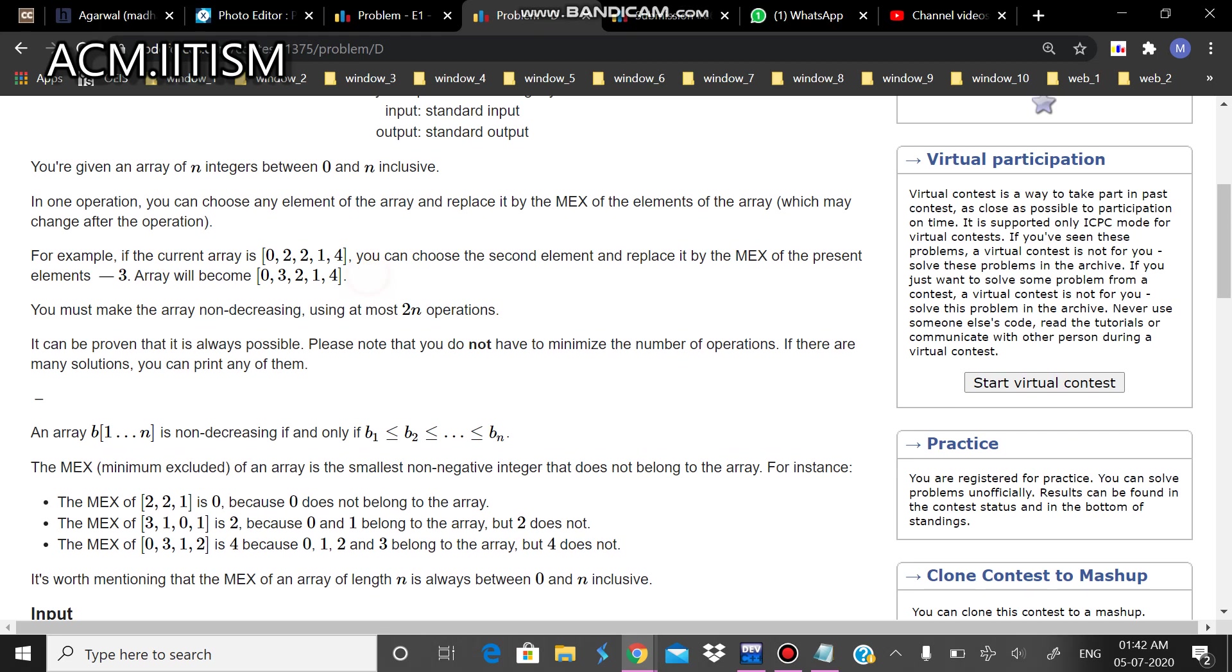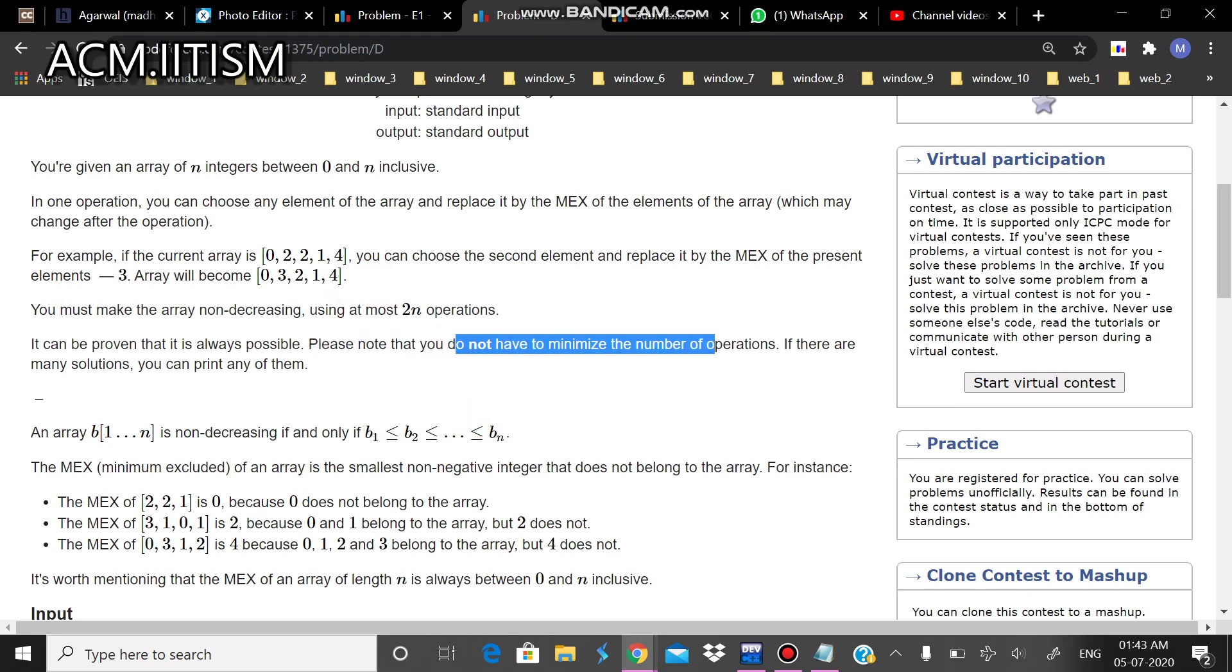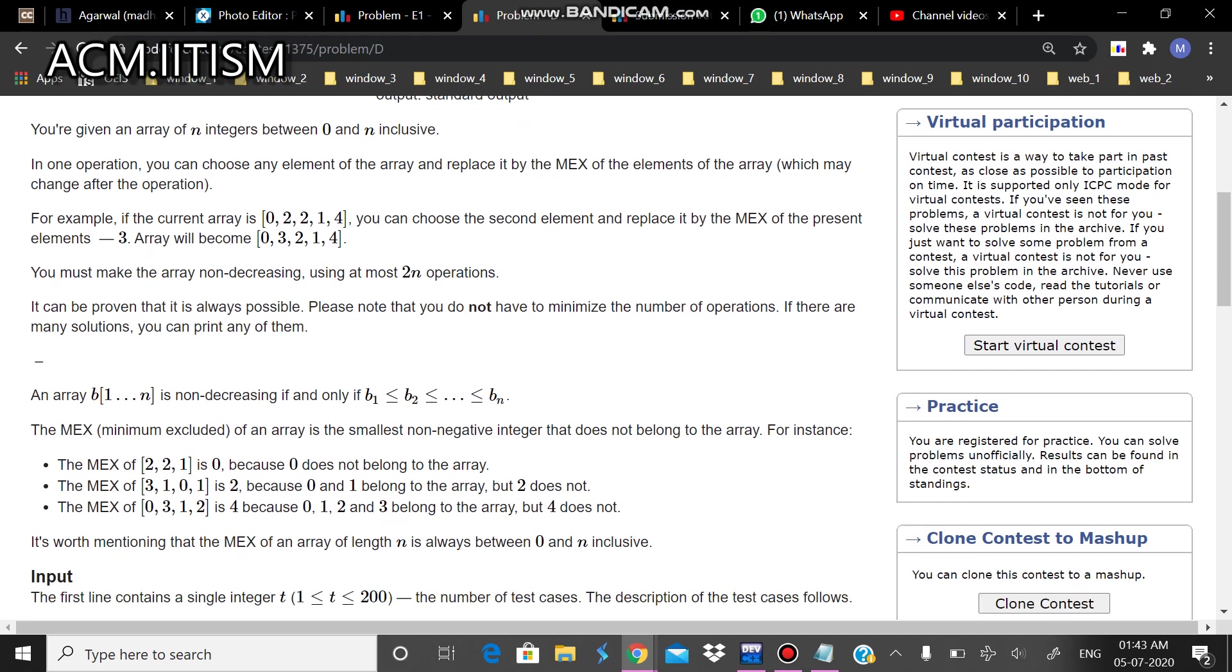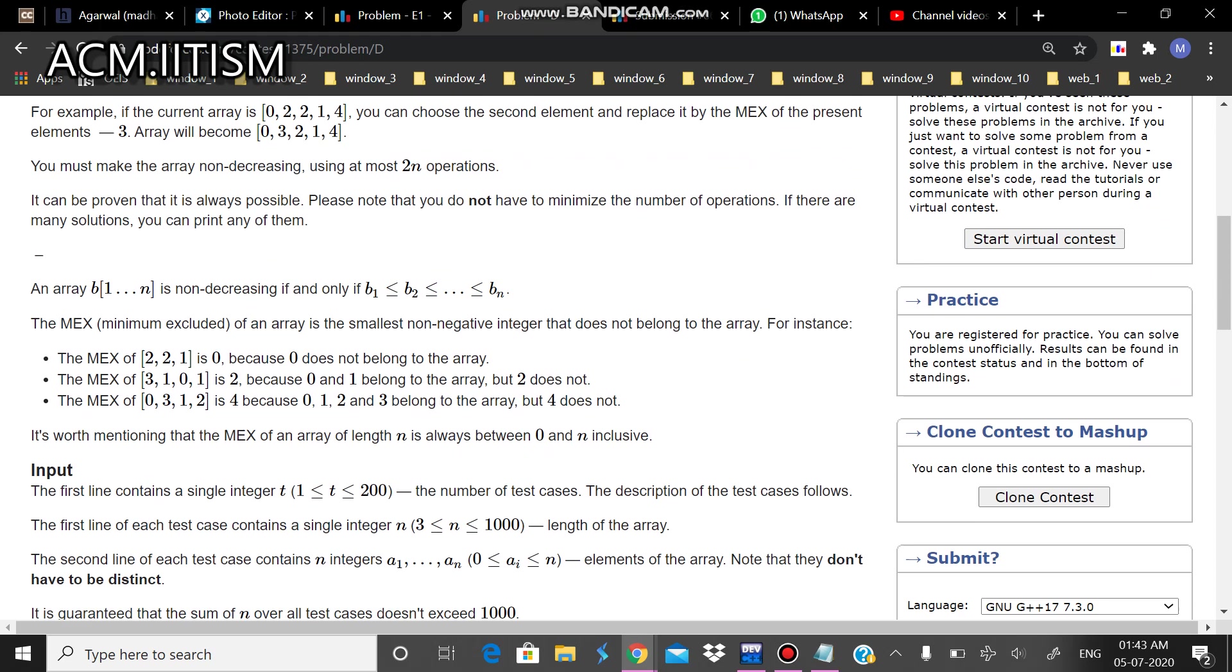Now what we have to do is that we have to make this array non-decreasing using at most 2n operations. You don't have to minimize the number of operations but the maximum should be 2n.